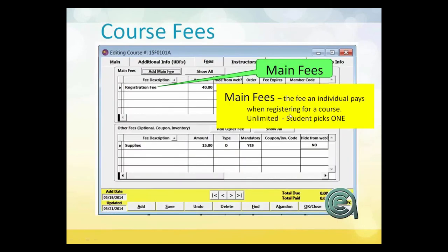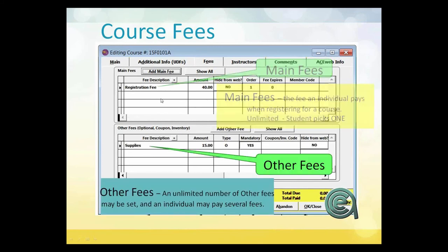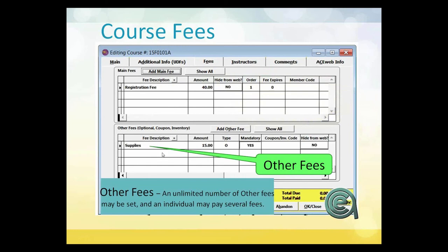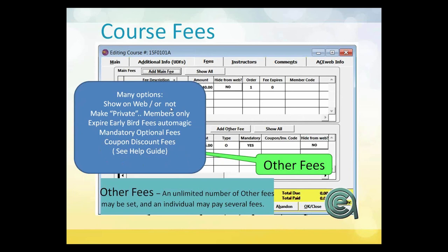Main fees — there is lots of flexibility on fees, with good detail available in the help guide. You can have as many main fees as you want, but each must have a different description. You can hide fees from the web, set an expiration date, or make them member-only — but a student only picks one. Optional additional fees allow an unlimited number of extra fees, where an individual can choose some, none, or all. Fee category options include showing on the web, member-only fees, automatic early-bird expiration, mandatory optional fees, and discount fees.